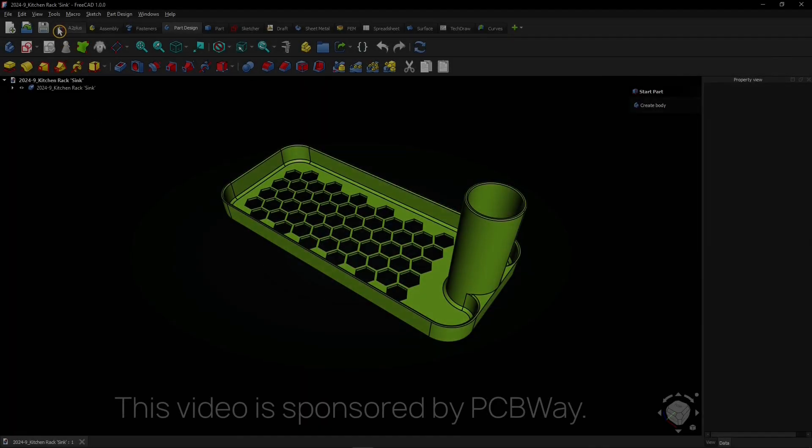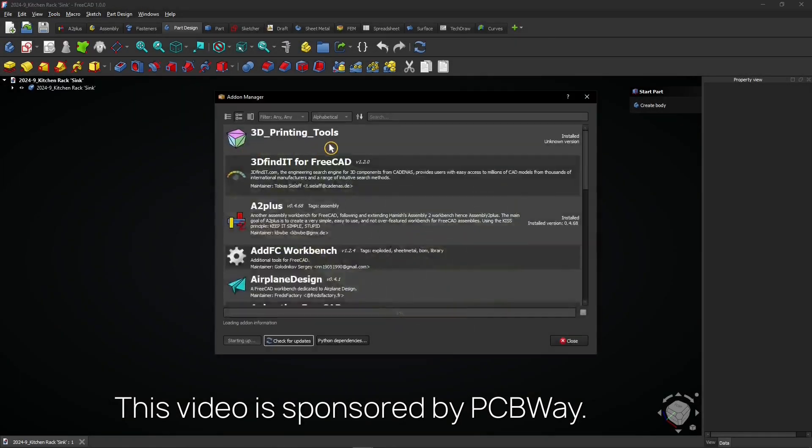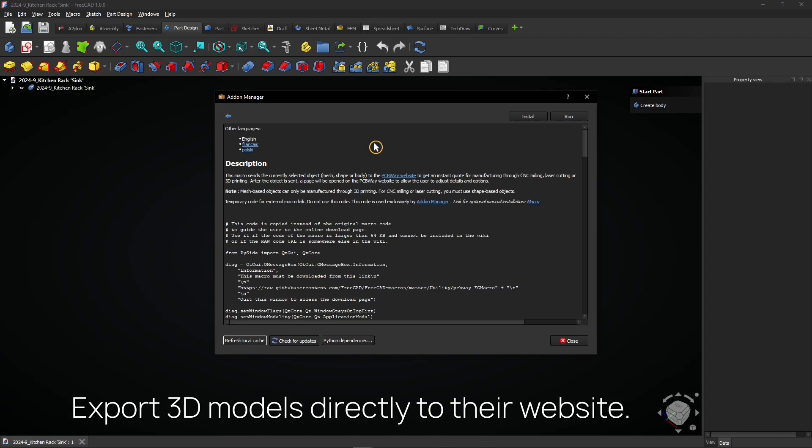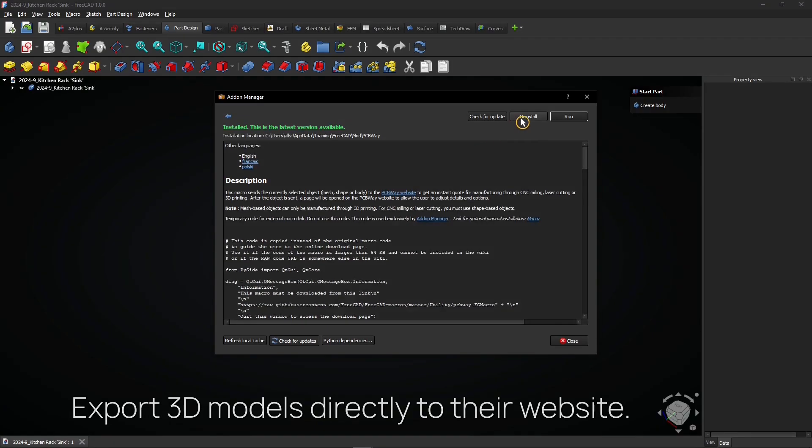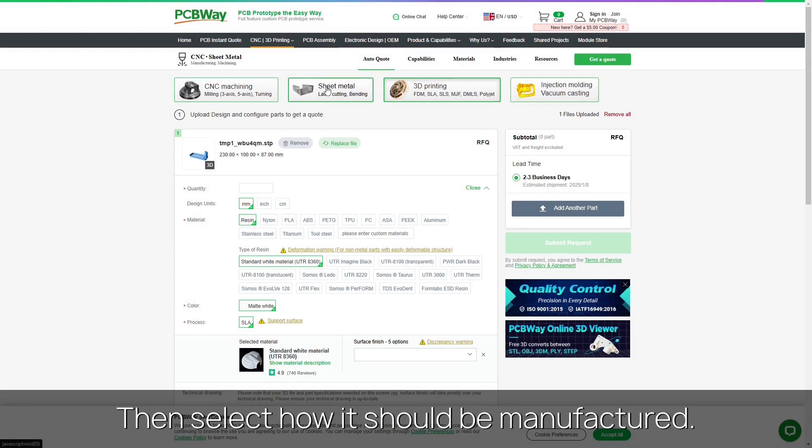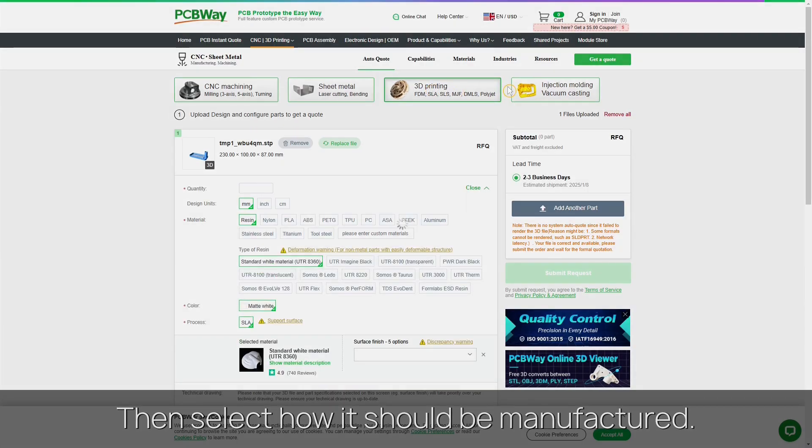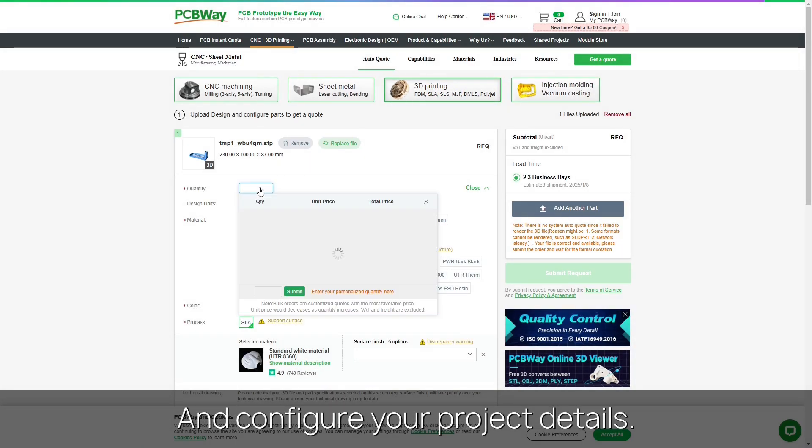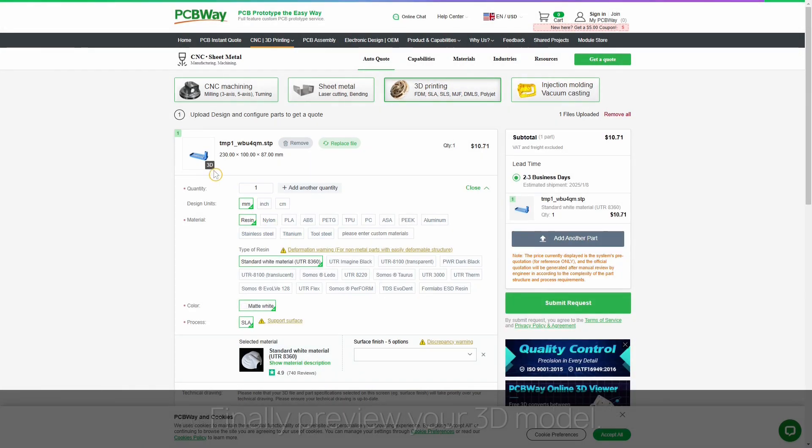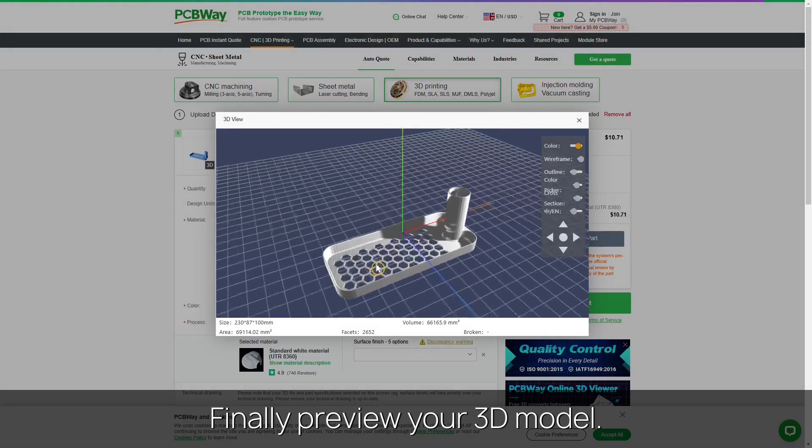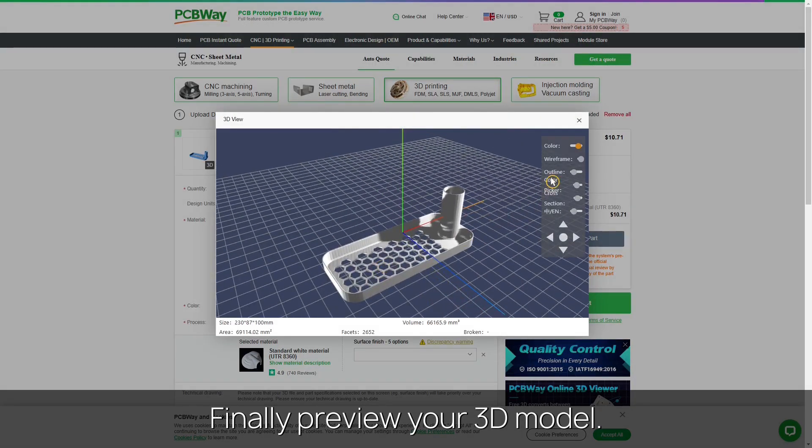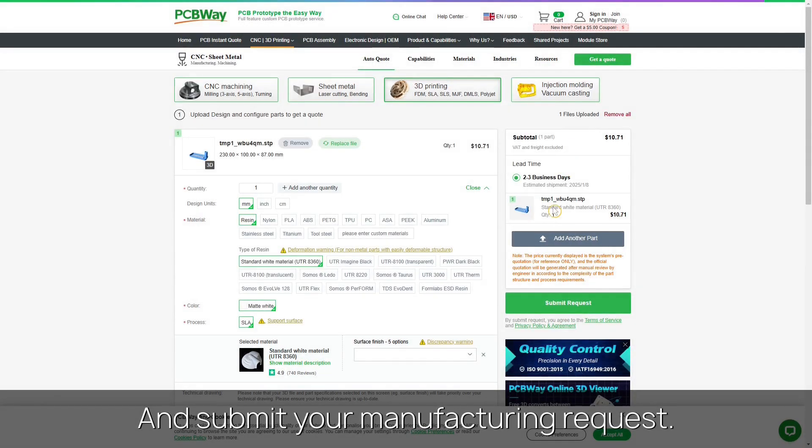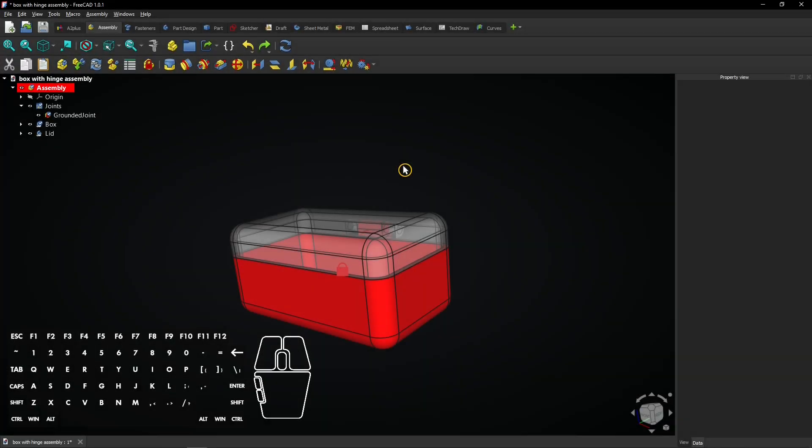This video is sponsored by PCBWay. You can export 3D models directly to their website with this macro. Then select how it should be manufactured, and configure your project details. Finally preview your 3D model and submit your manufacturing request. Let's continue with the video.